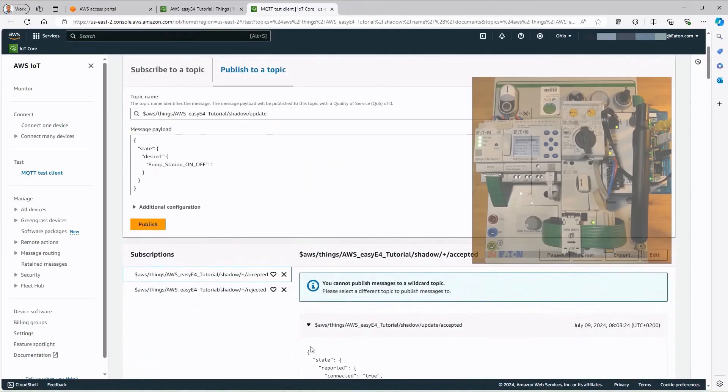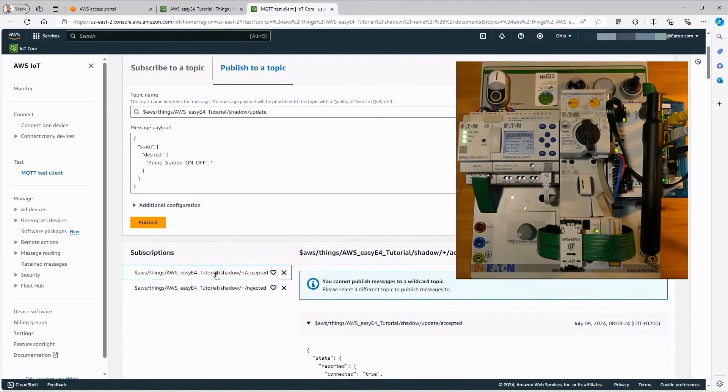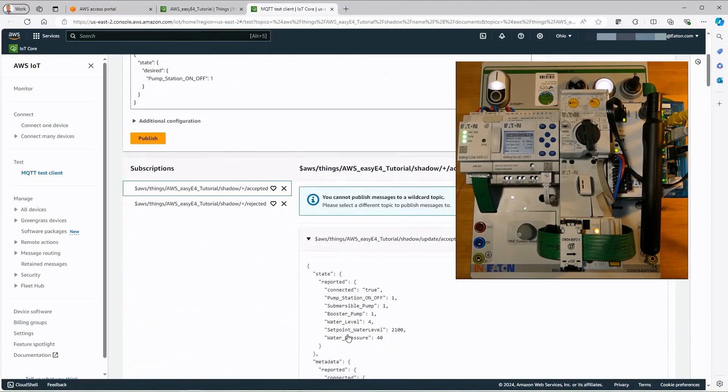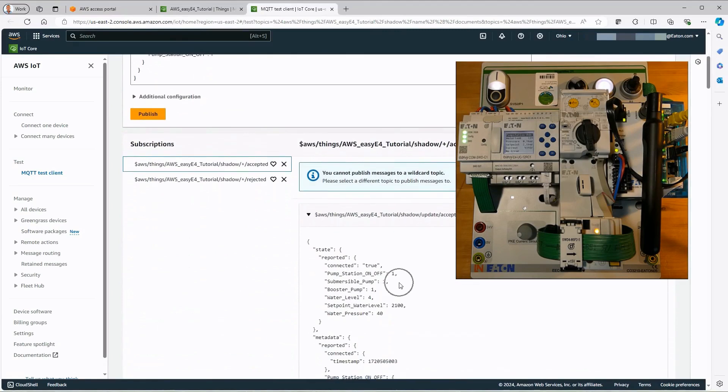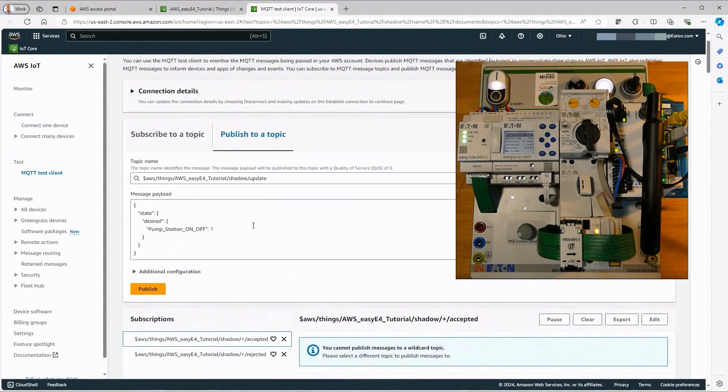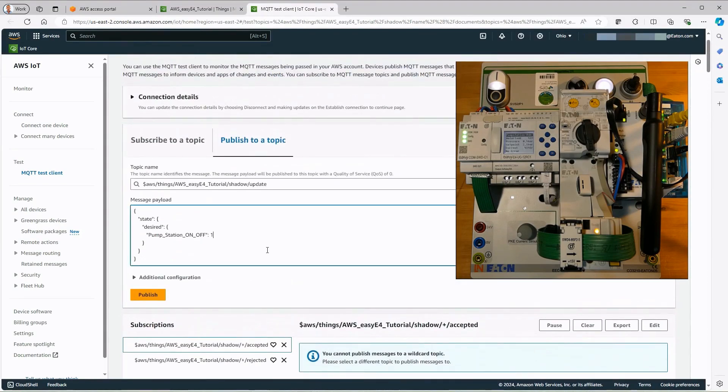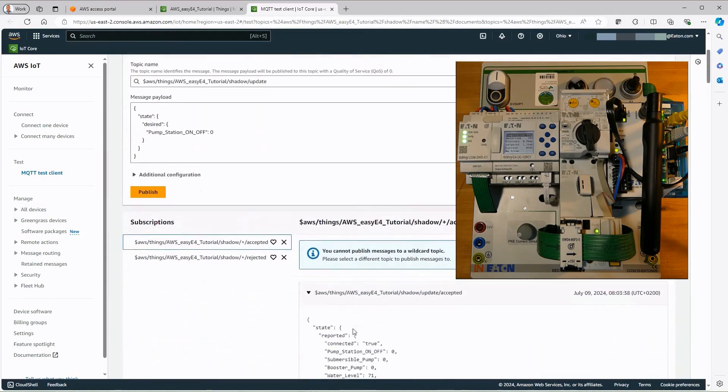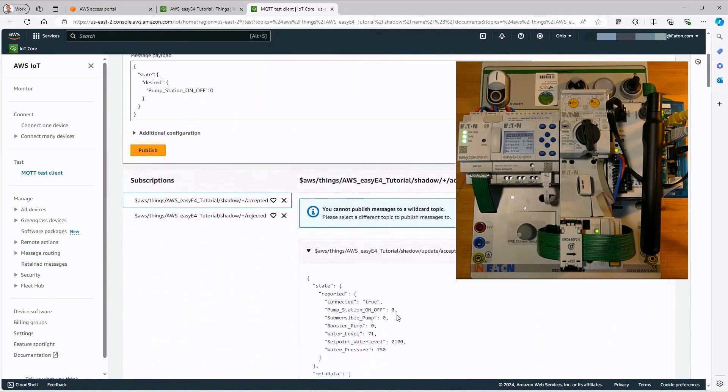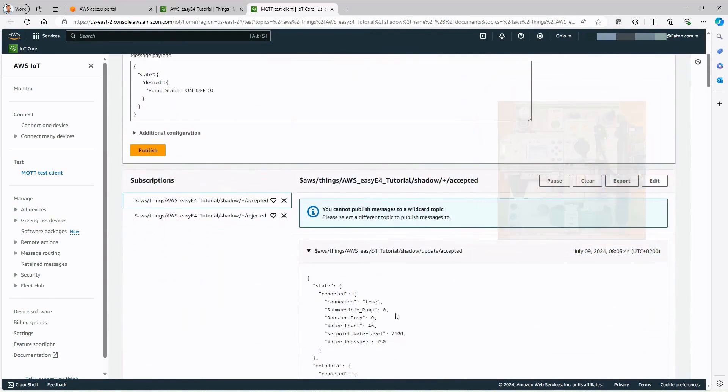When the Publish button is pressed, the message is sent to the connected device. In the lower area of the window visible here, the status change can be seen under Accepted, indicating that the pump station has been switched on or off.